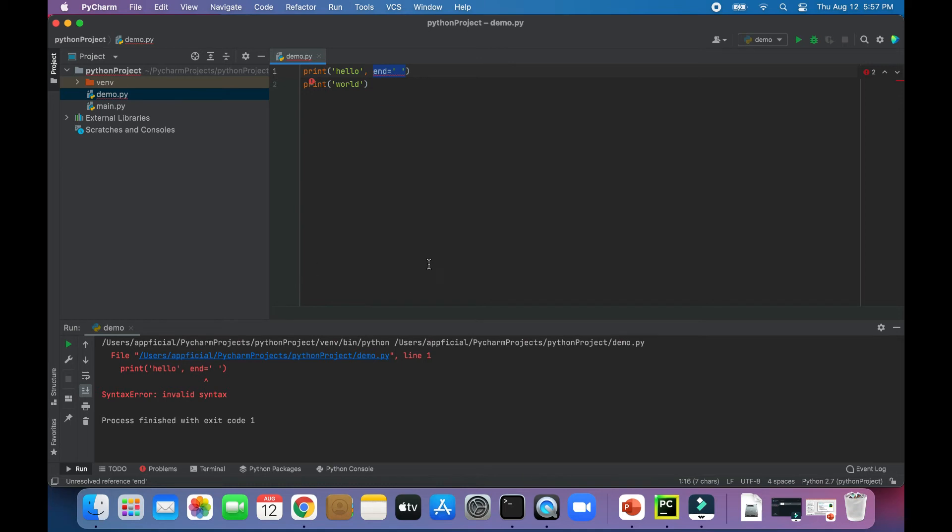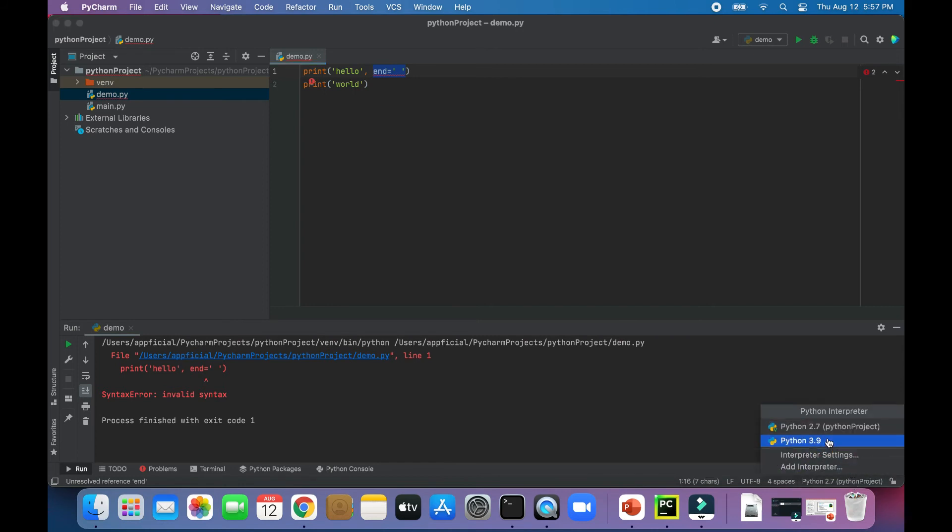So what we're going to do to update it is after we've installed Python 3 with the installer, click on here and select Python 3.9 as your Python interpreter.